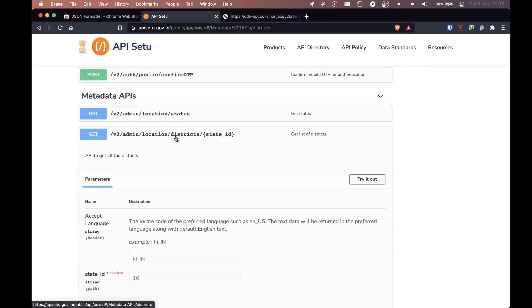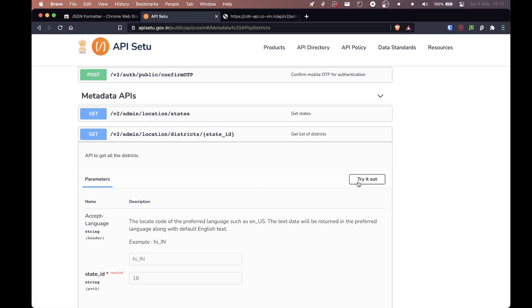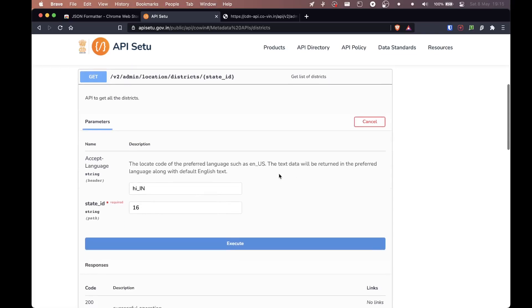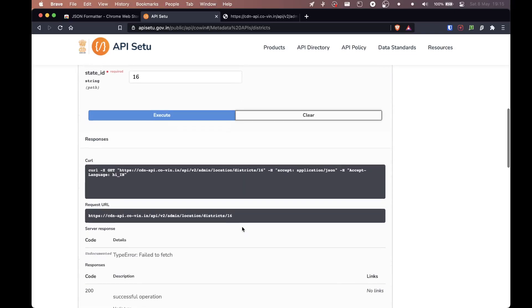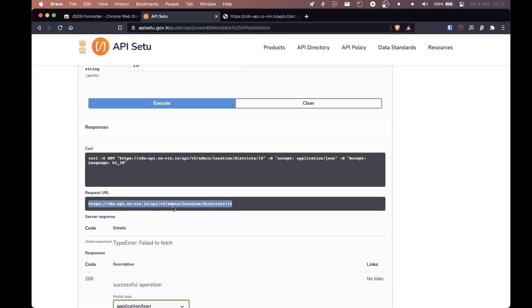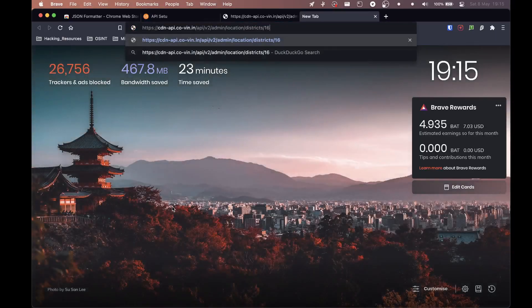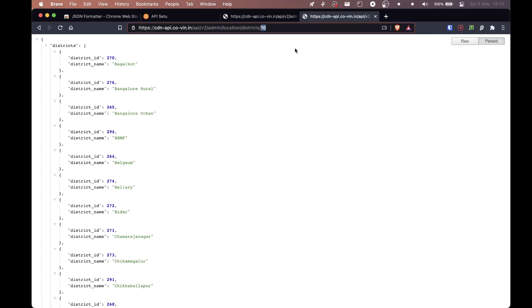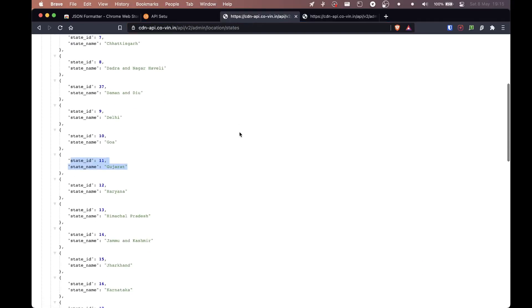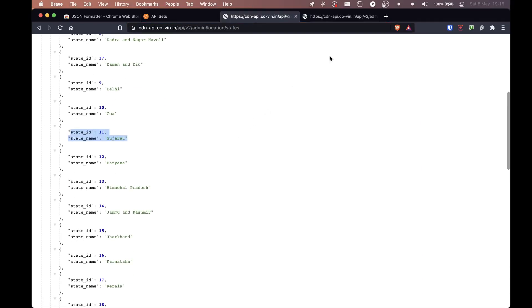We found the states. Now we need the districts, all the districts available in that state. So we'll just click on try and then we'll click on execute so we can get this link. So this is our request URL. We're going to copy, open a new tab and enter. Now obviously this is for state ID 16. What was state ID 16? That is Karnataka.